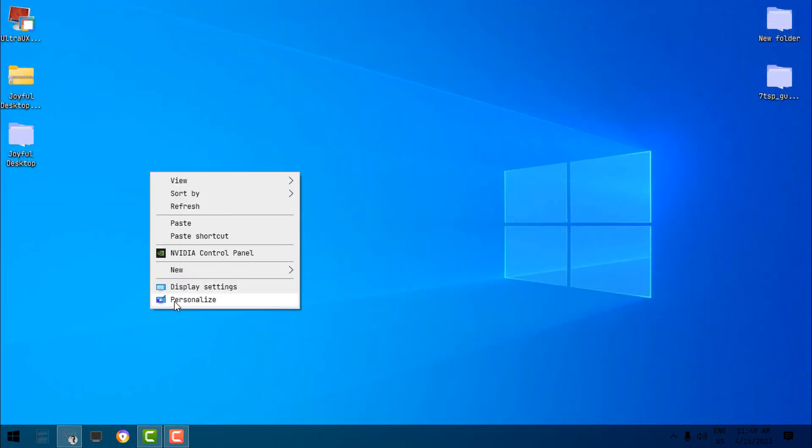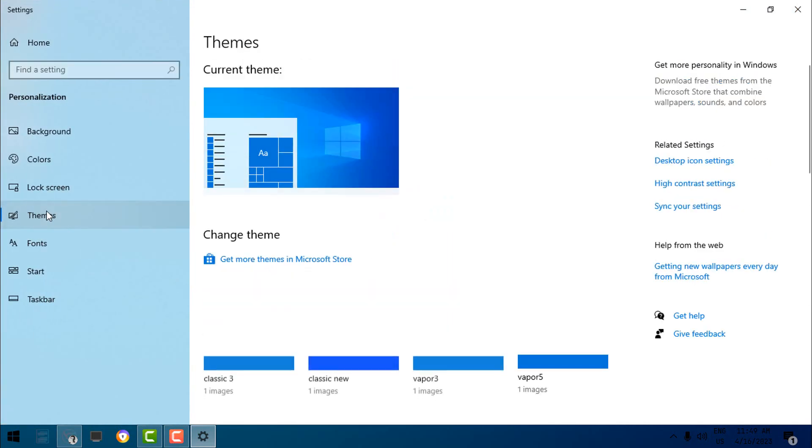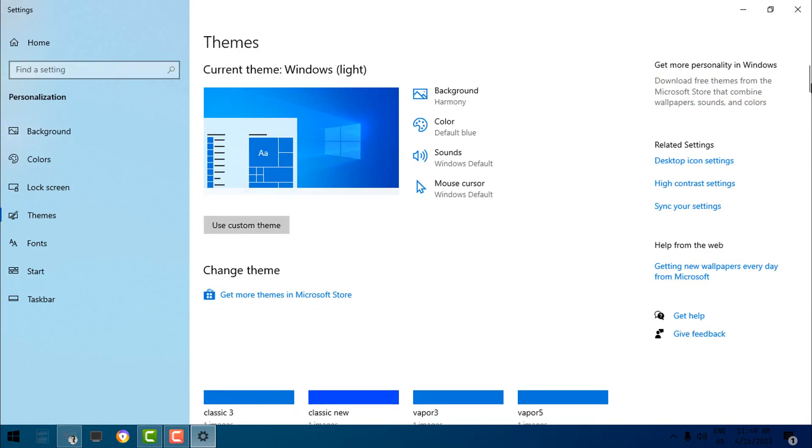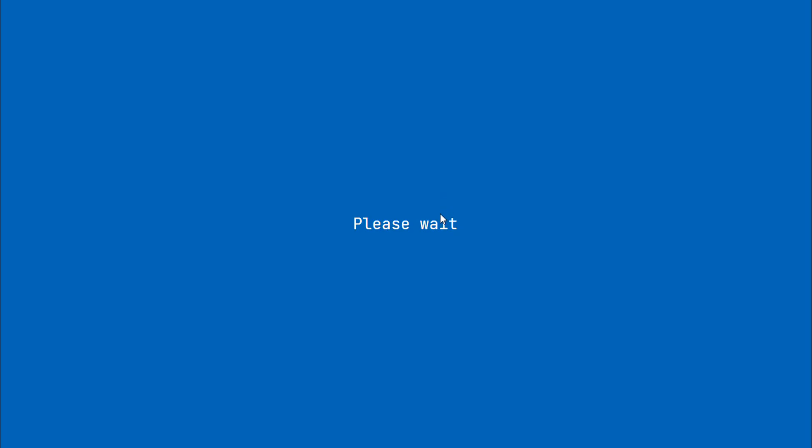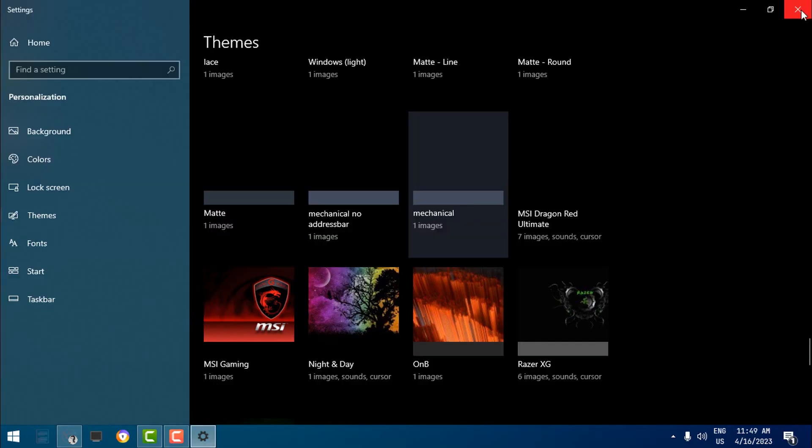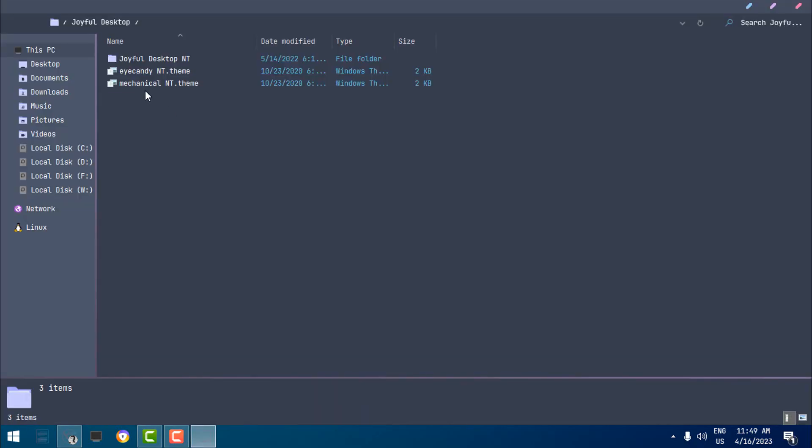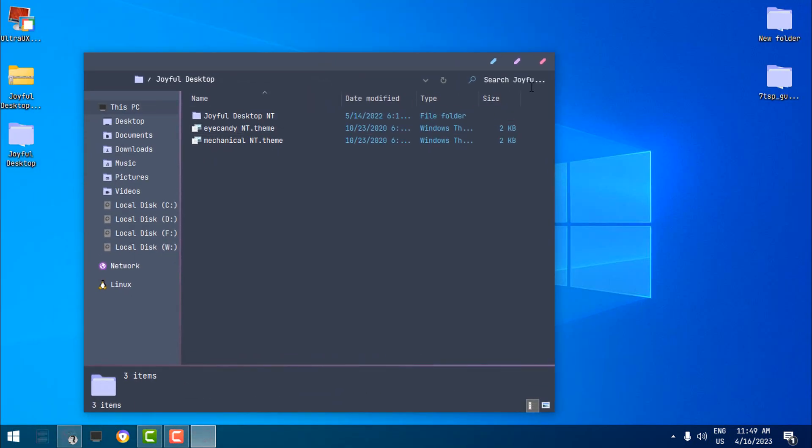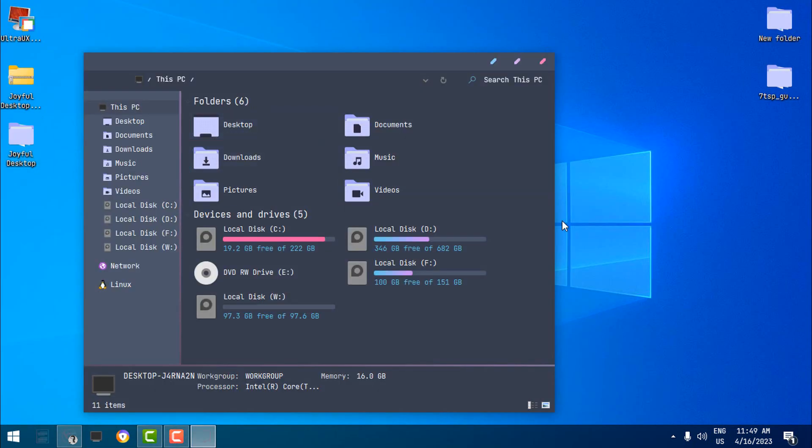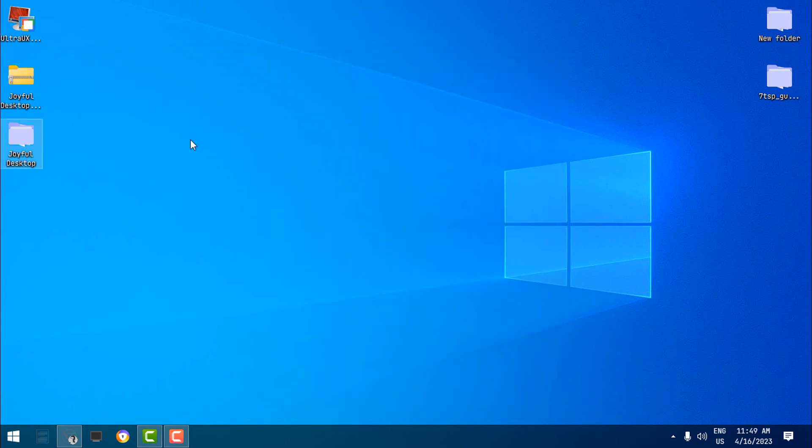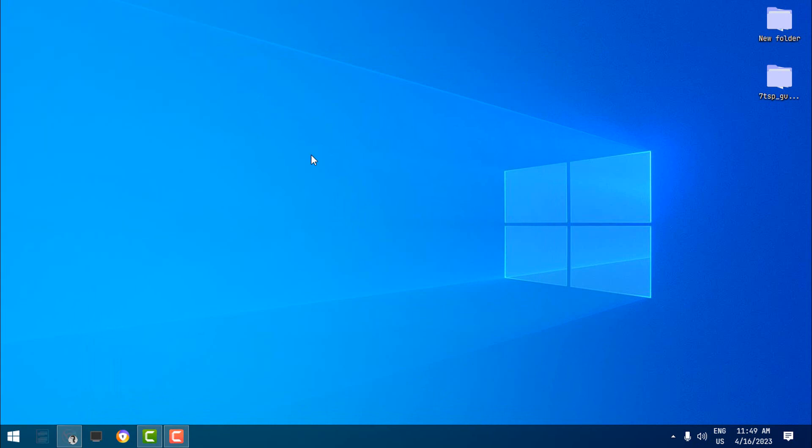Now go to Personalize and go to Themes. And now just select the themes that you just pasted. Now this theme is under the name Mechanical, and I'm going to choose this one. This is a dark version of the theme, and Eye Candy is a white version of the theme. There you go. Now you have a custom theme on Windows 10, and it looks amazing. Now I'm going to delete these because I don't need it anymore.